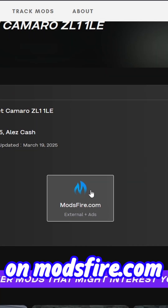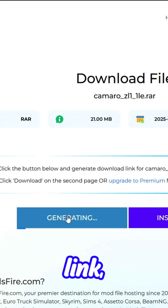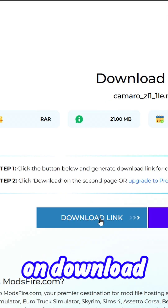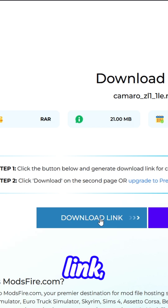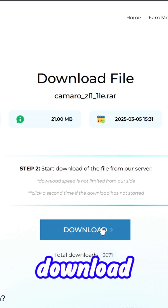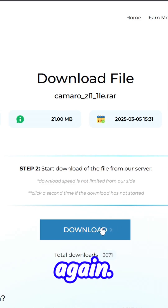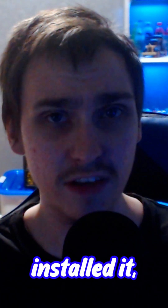Click on modsfire.com, then click generate link, then click on download link, and download again.